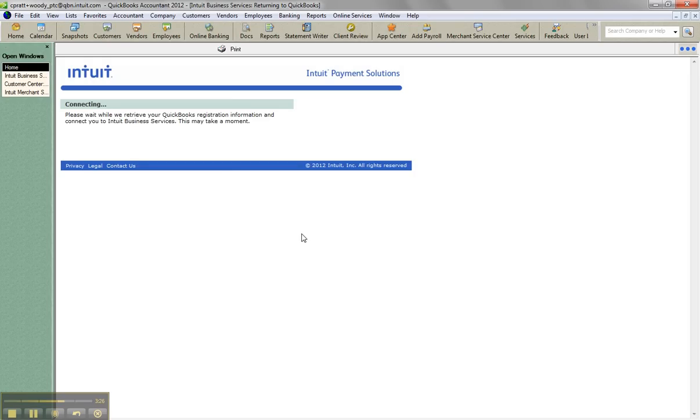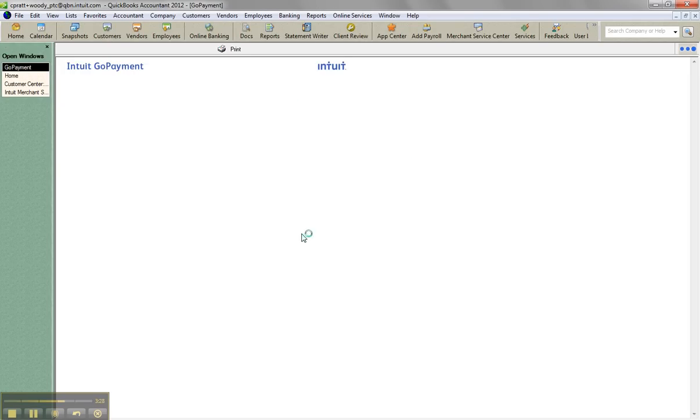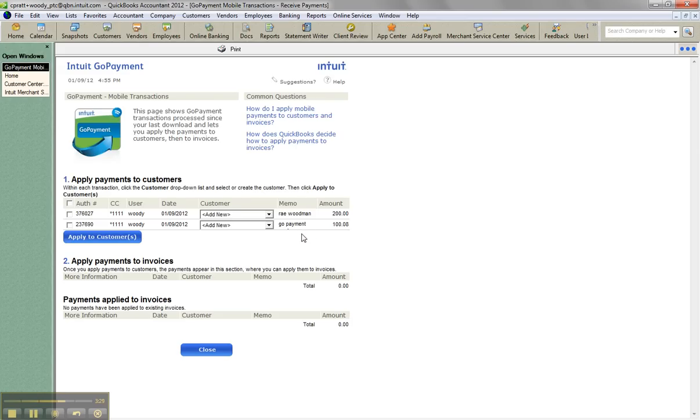Now in QuickBooks online, you're able to do a sales receipt or an invoice from the payment window. And QuickBooks desktop, you have an option for the invoice or apply a payment if you want.